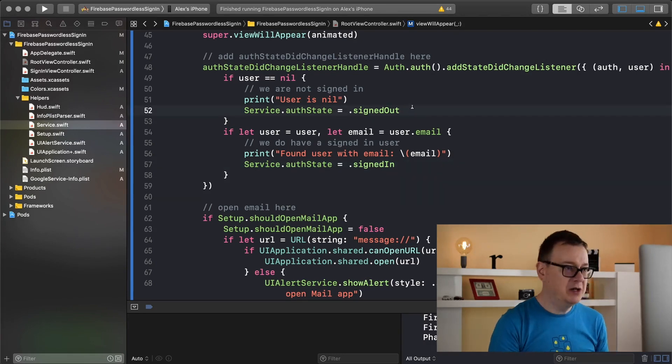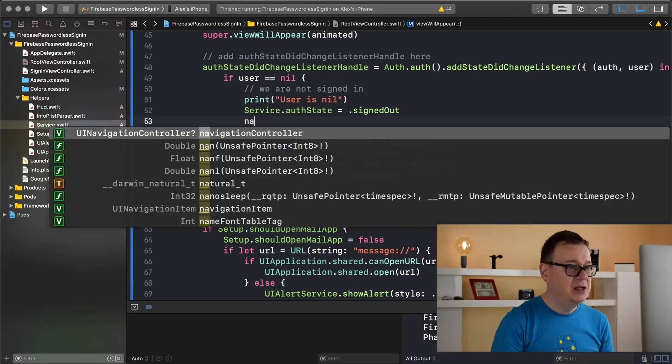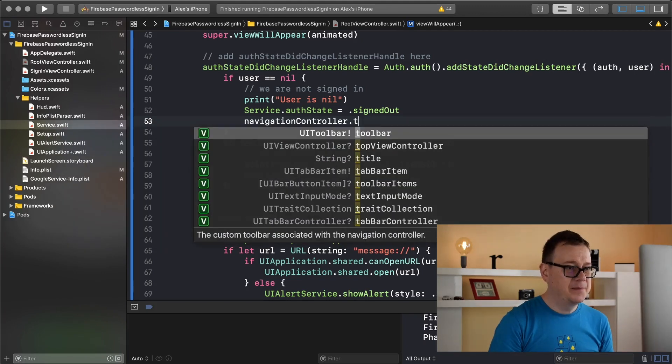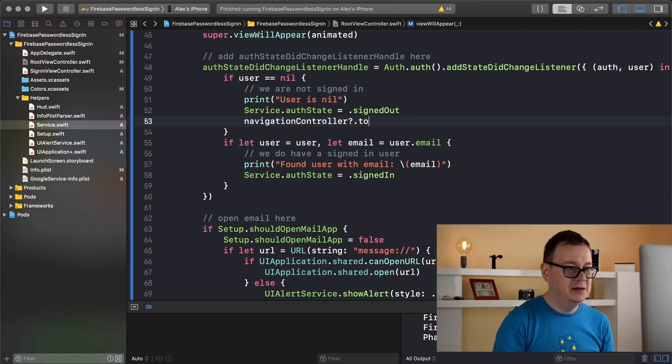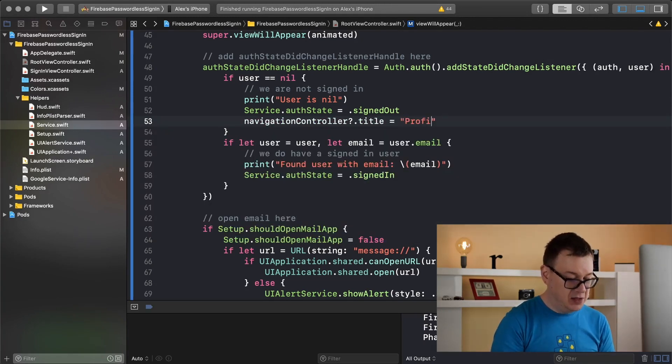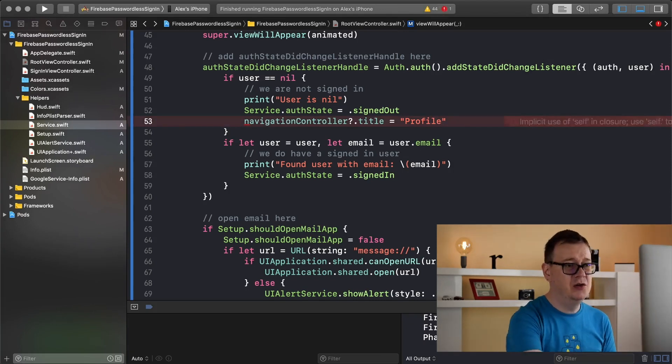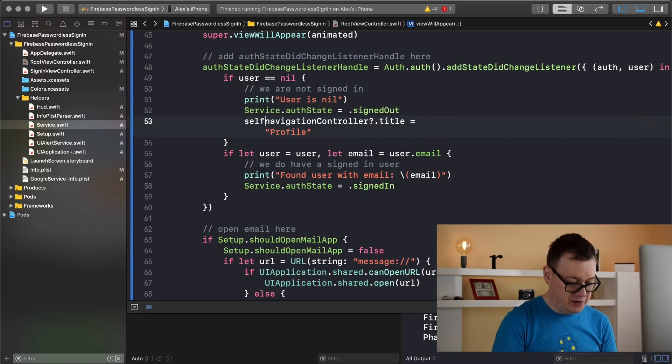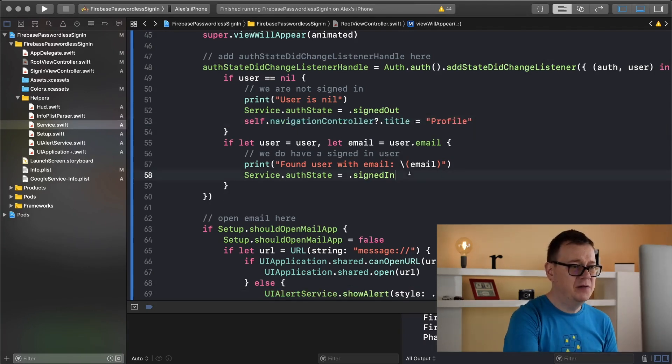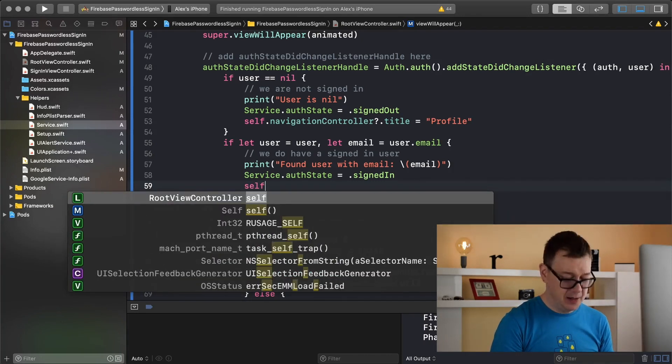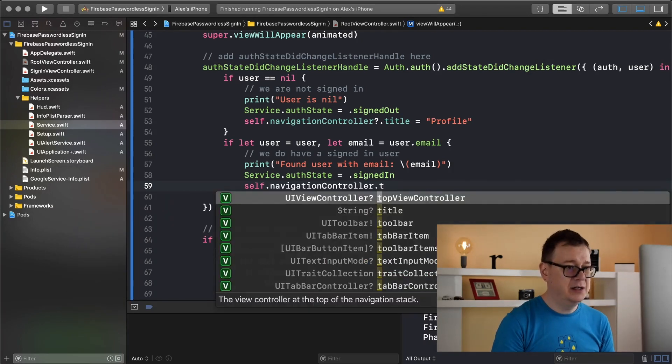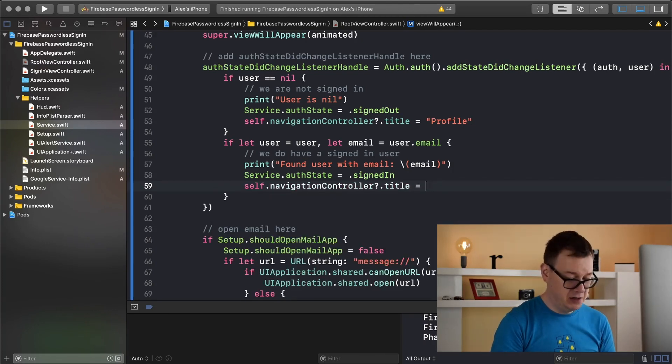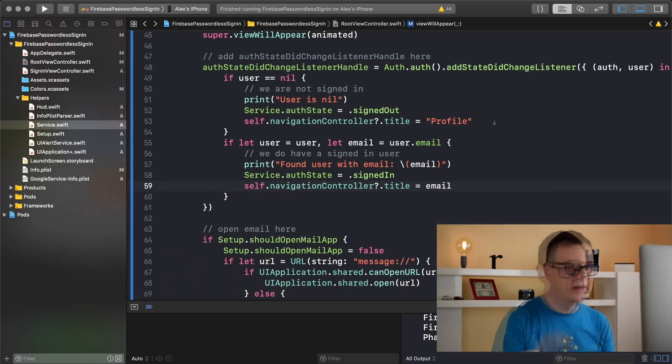If we did set the state to be signed in then we present something and sign out will present something else. Now next up we want to set the navigation controller's title to be let's say profile because we are signed out we don't really know the profile the name of our user or rather the email and let's add in here a self because we are in a closure. Let's do the same for our logged in user self.navigationController.title and this time we are going to add in our email. We will present our email.